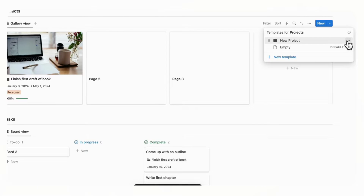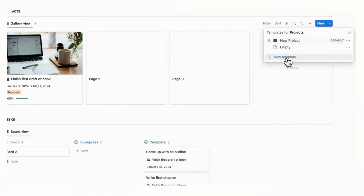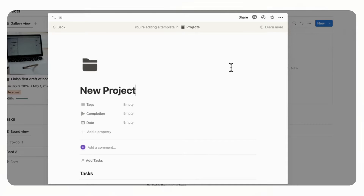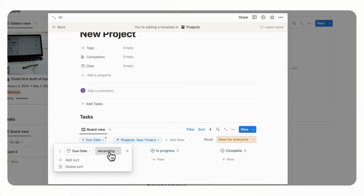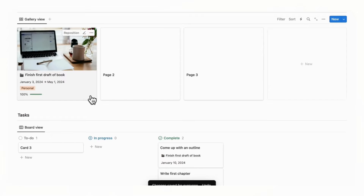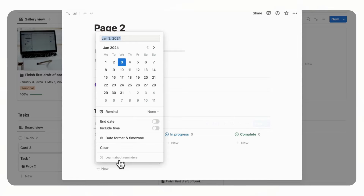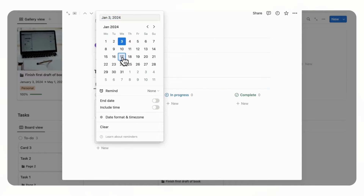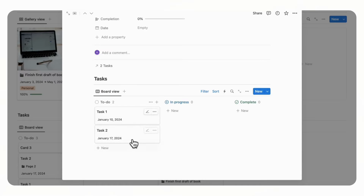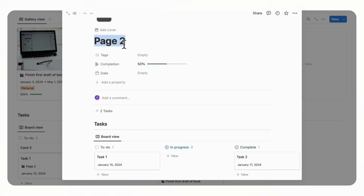We can set this as default for all views so that whenever you add a new project it automatically loads this template. Go back and add a sort by Due Date ascending, save for everyone. Now let's add a new project, add Task One with a due date of the 10th and Task Two with the 17th — they appear in the correct ascending order. Moving a task to Complete shows the completion percentage updating correctly, and the tasks are reflected in the main view as well.